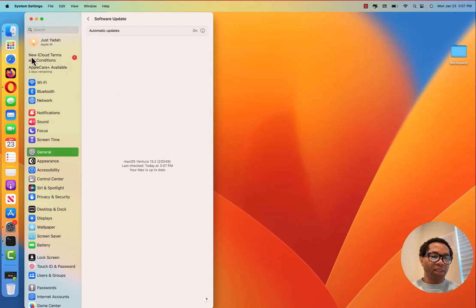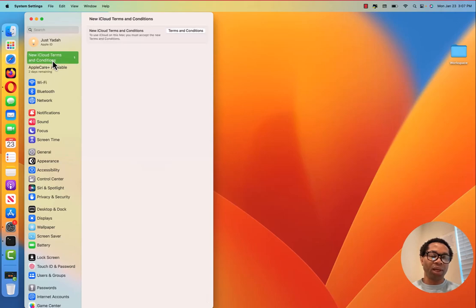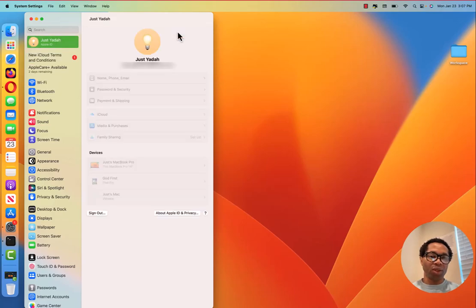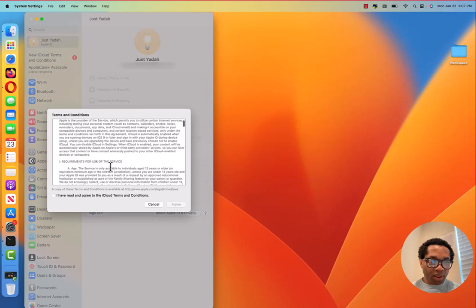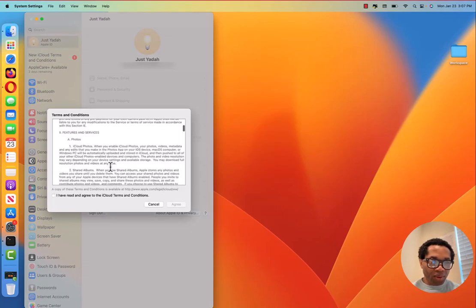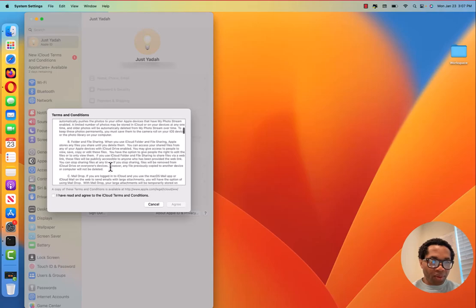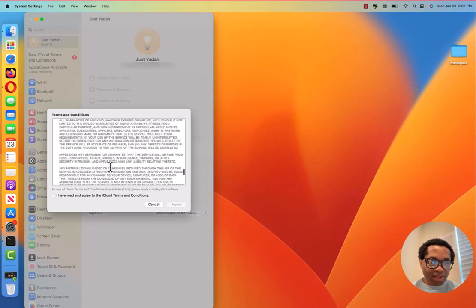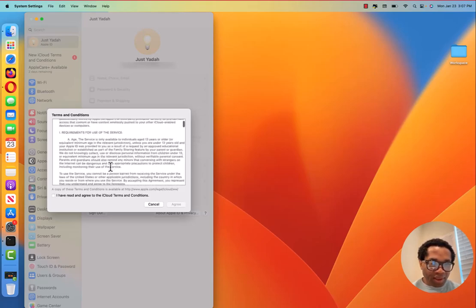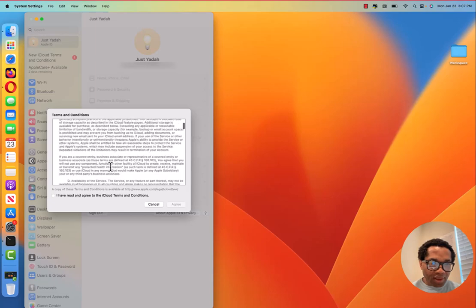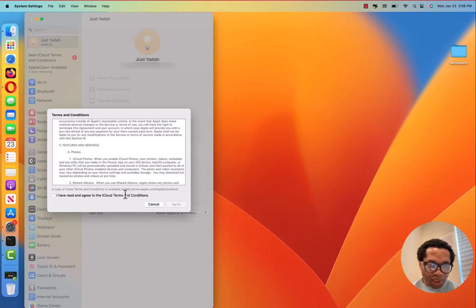One thing we can see here is new iCloud terms and conditions. So we click that. It says to use iCloud on this Mac, you must accept the new terms and conditions. So we click terms and conditions. I recommend to really read it.